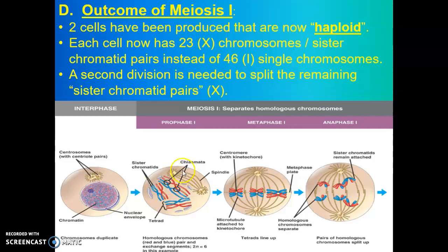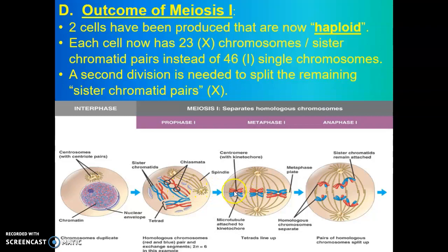A key difference to remember — what happens in meiosis I compared to mitosis is we have something called synapsis that occurs, where the homologous chromosomes, meaning the versions of a chromosome from both mom and dad, find each other and embrace. When they do, you form a homologous pair, also known as a tetrad. Then they experience the exchange of genetic information called crossing over. As meiosis I proceeds, you can see that the chromosomes line up as homologous pairs or tetrads, not individual sister chromatid pairs.